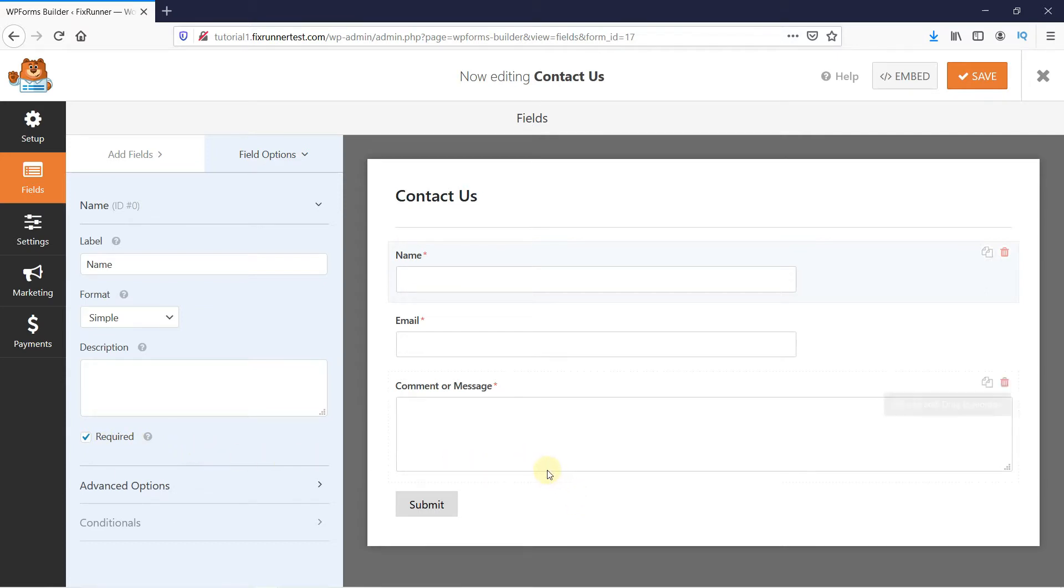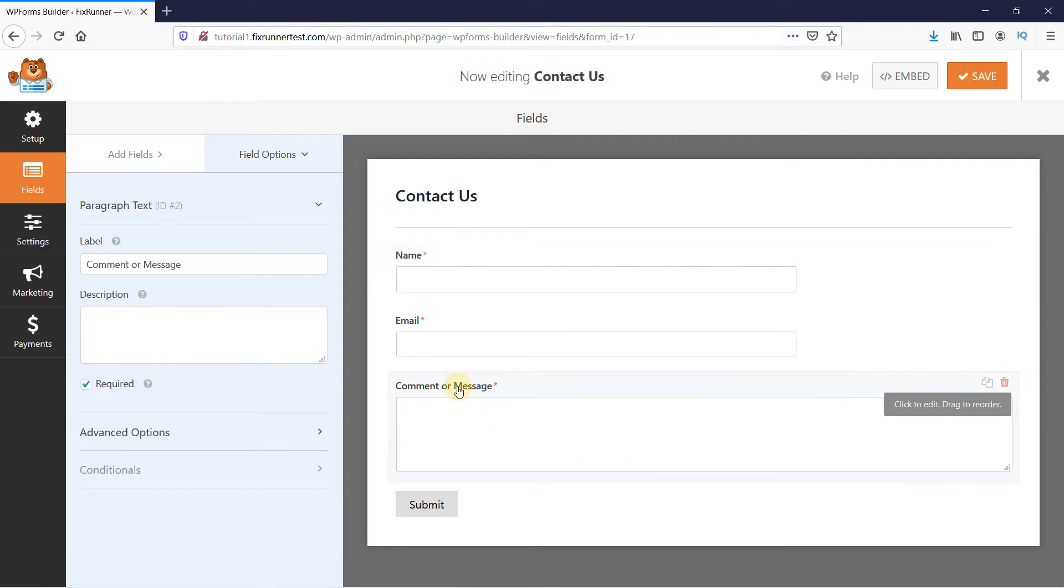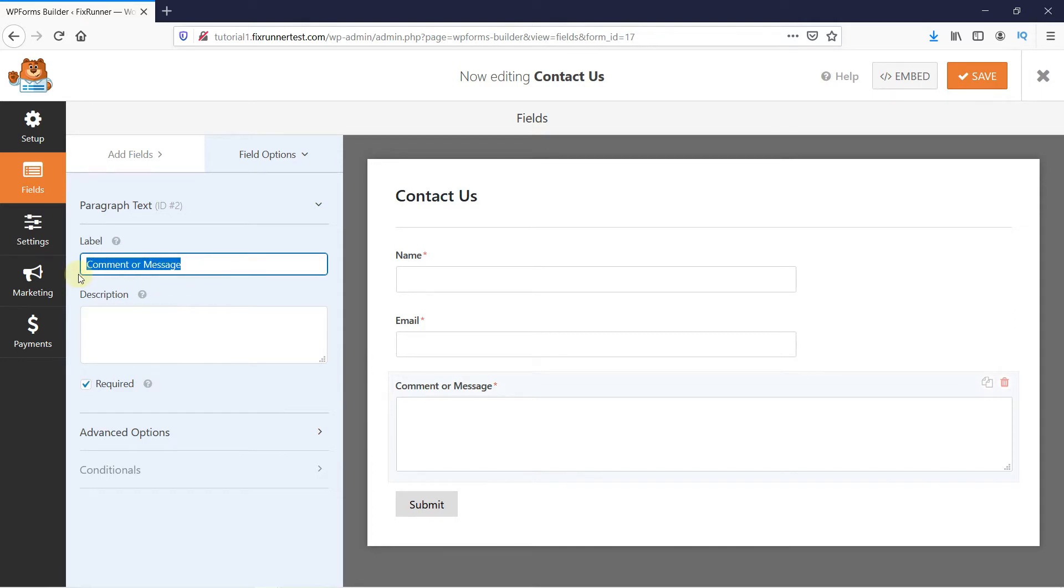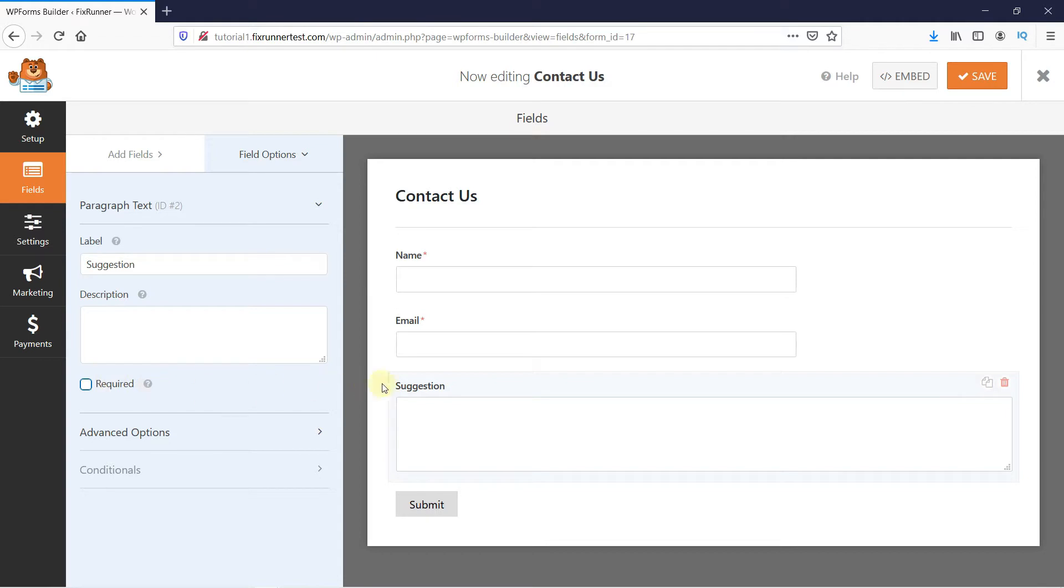I'll also edit this message section. I'll just change the label and uncheck this. And yeah, this definitely looks better.